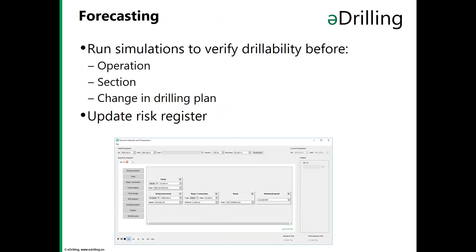When you have a real-time simulation it's easy to do forecasting on the actual well system to verify drillability before the operation, during a section, before the next section, or when you make a change in the drilling plan. You can also update your risk register based on these forecast simulations.